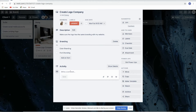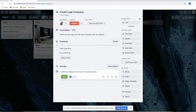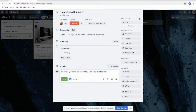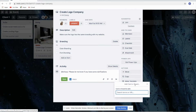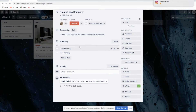You can also put a comment here. For example: 'Please let me know if you have some clarifications.' You can save it, or attach a smiley, attach a file, or tag a card or a board — whatever you want to tag.